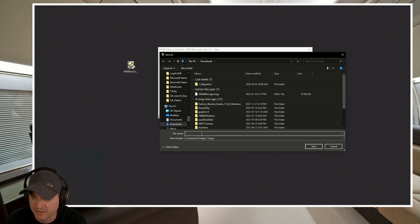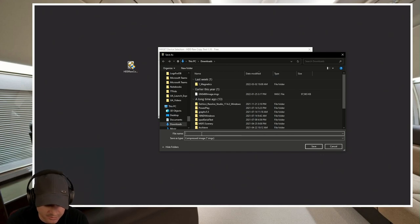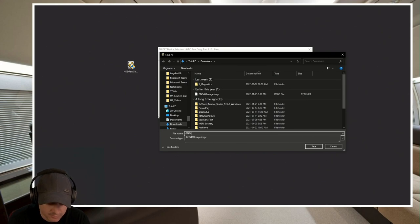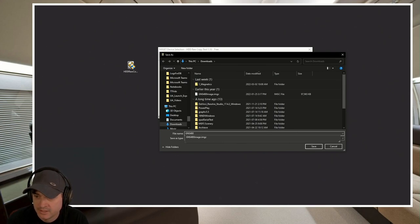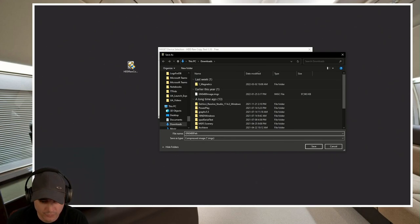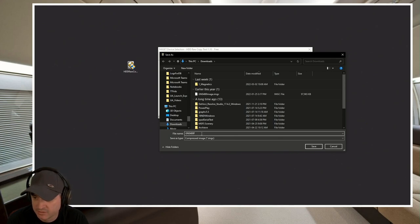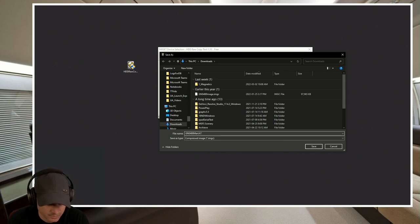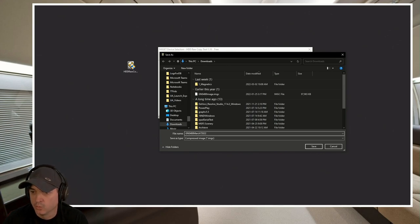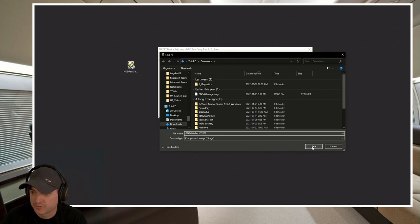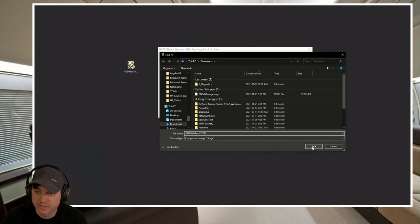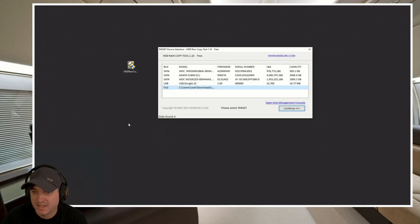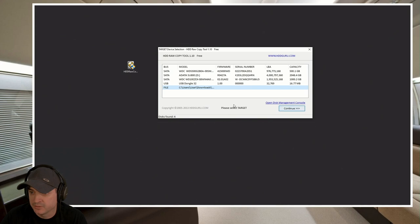You'll see I've already got one in there. So let's call this GNS 480, March 7th, so that I know when this disk image was from. So we're going to go ahead, we're going to hit save. And now we will continue.